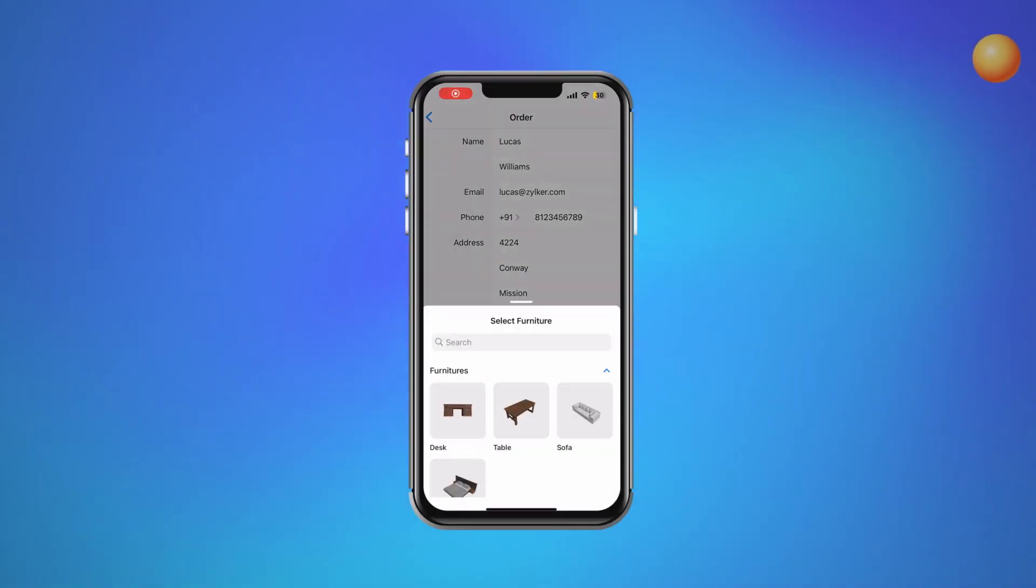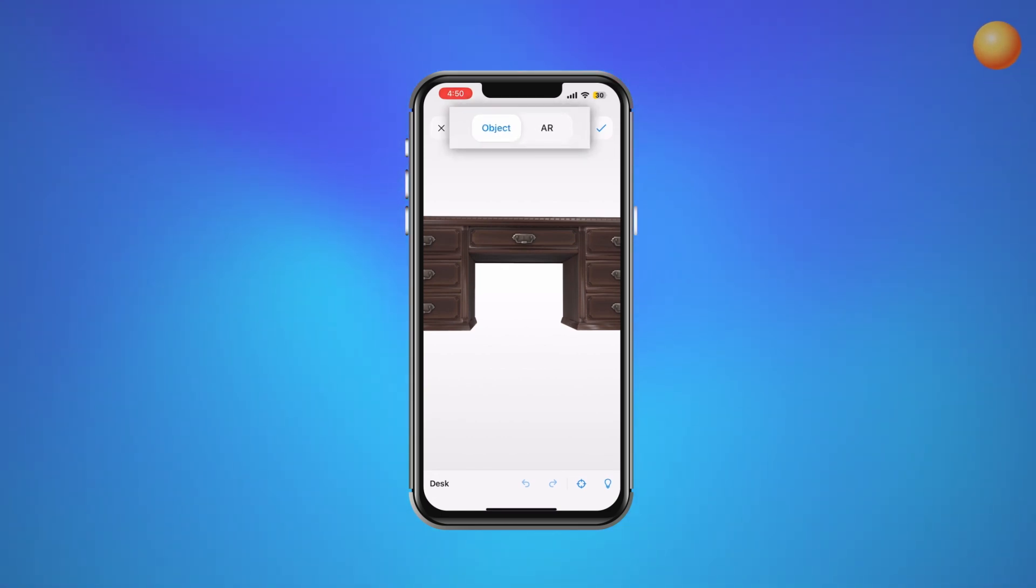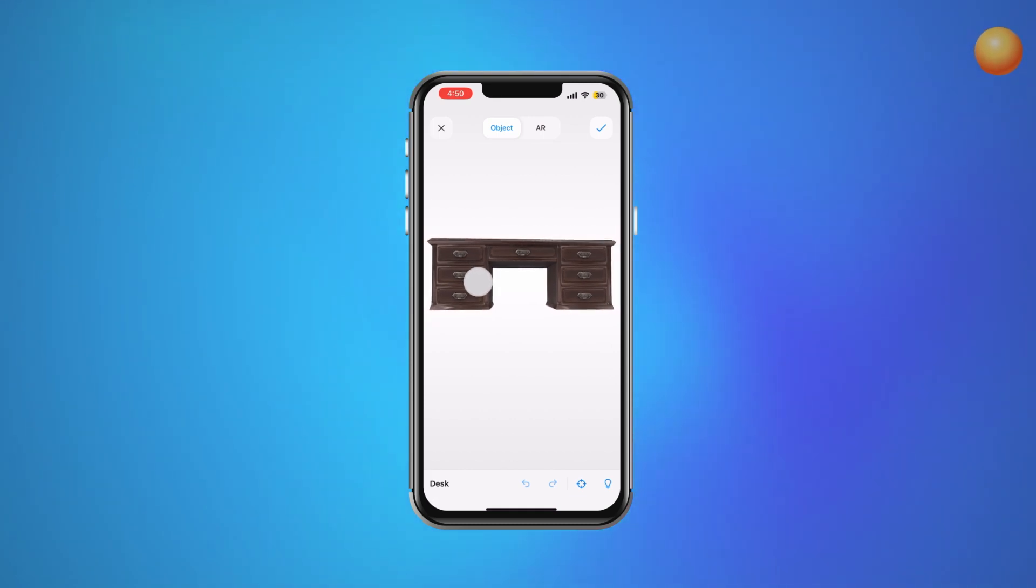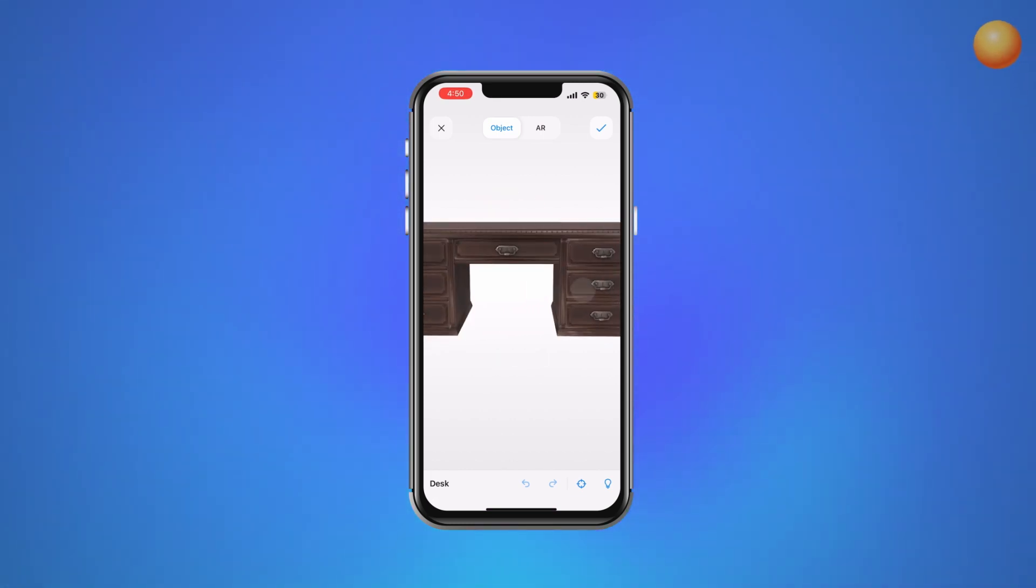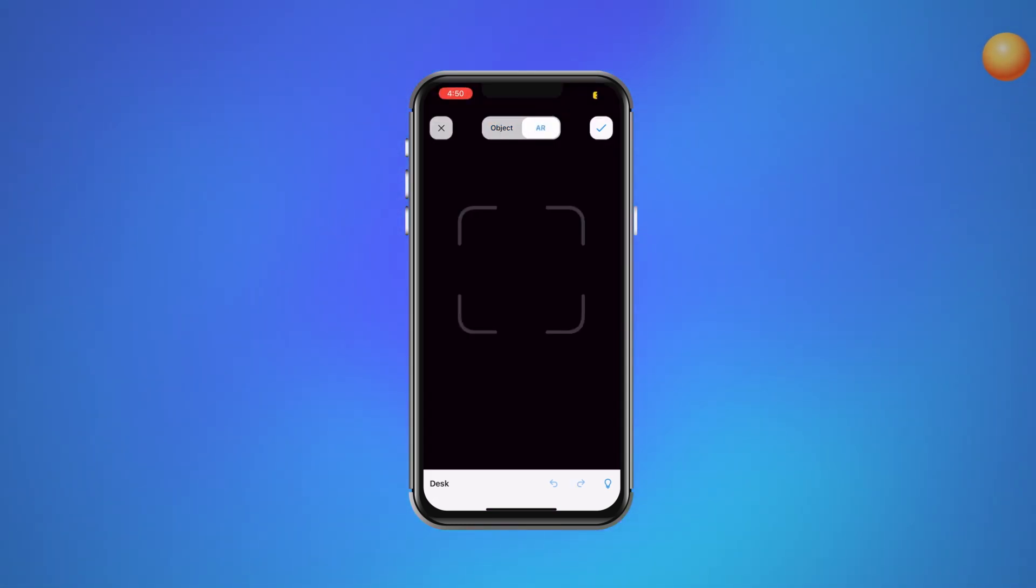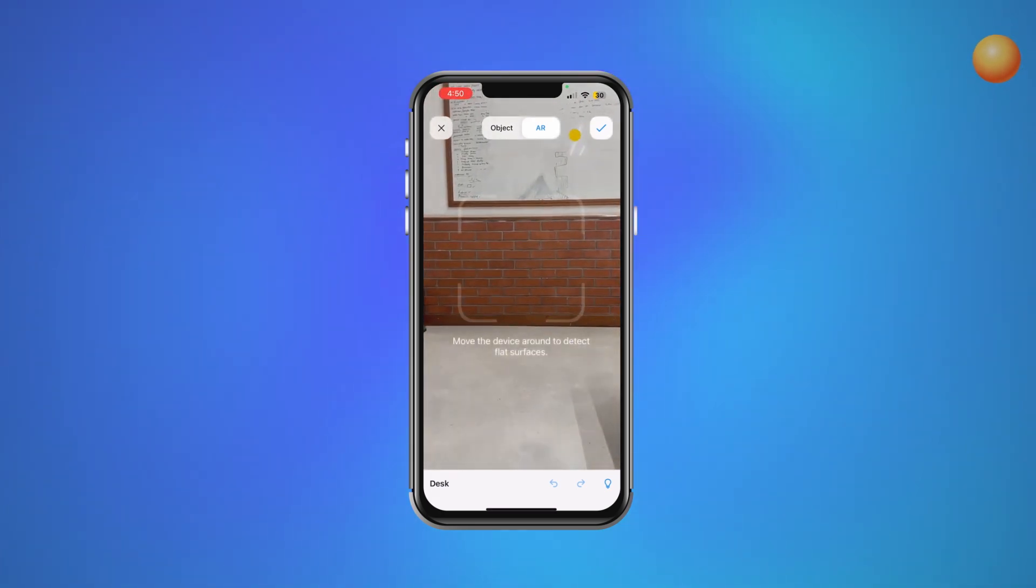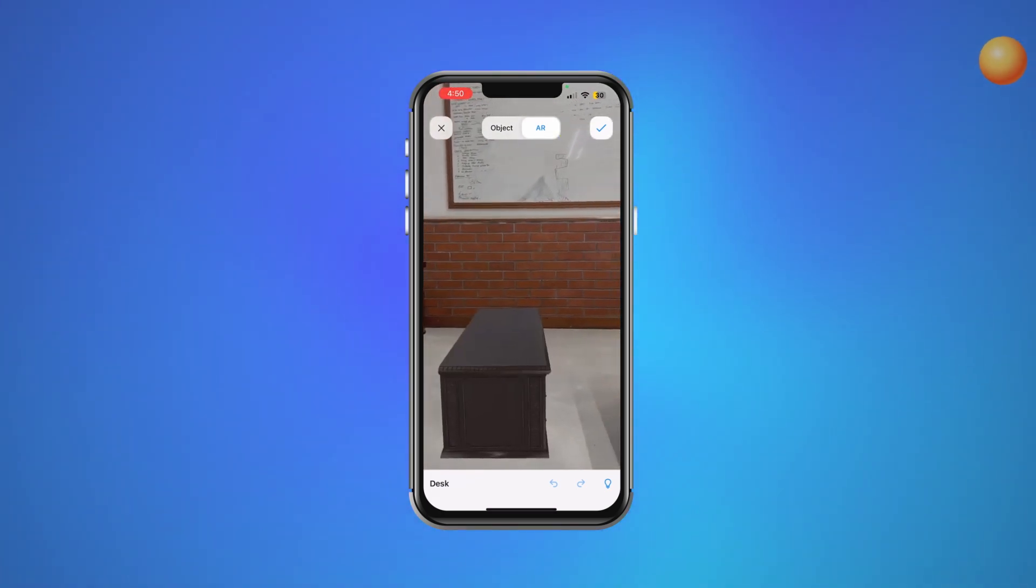While using the same field on your smartphone, you get an additional AR mode to view the model along with the object mode. The object mode is similar to what we saw in the web app. Additionally, the AR mode lets you see how well the furniture fits in your home using the camera on your smartphone.